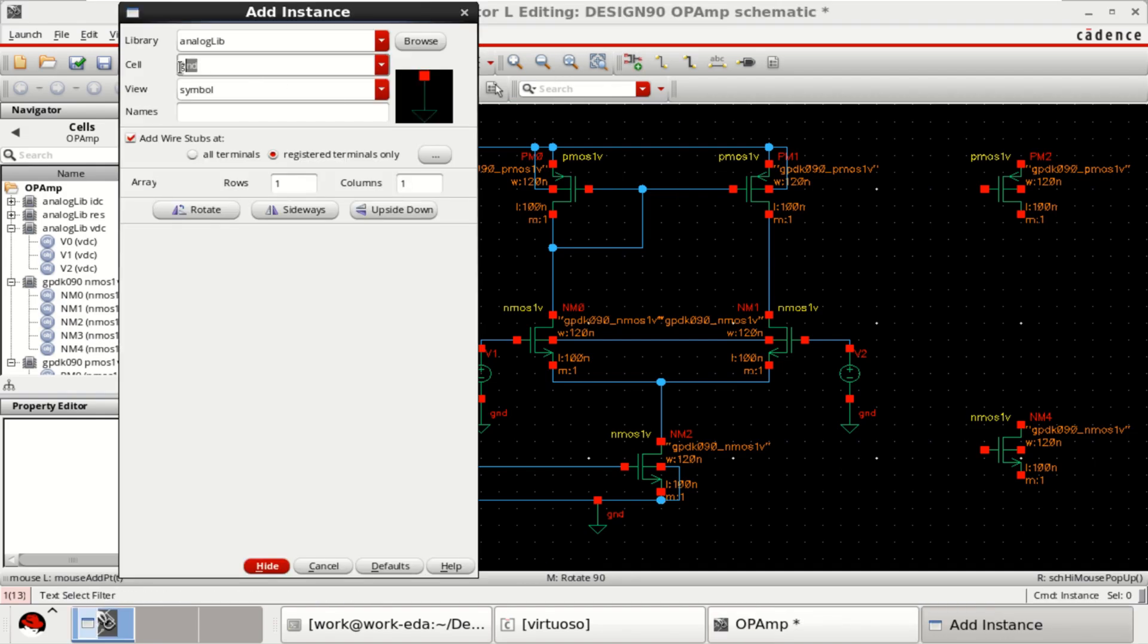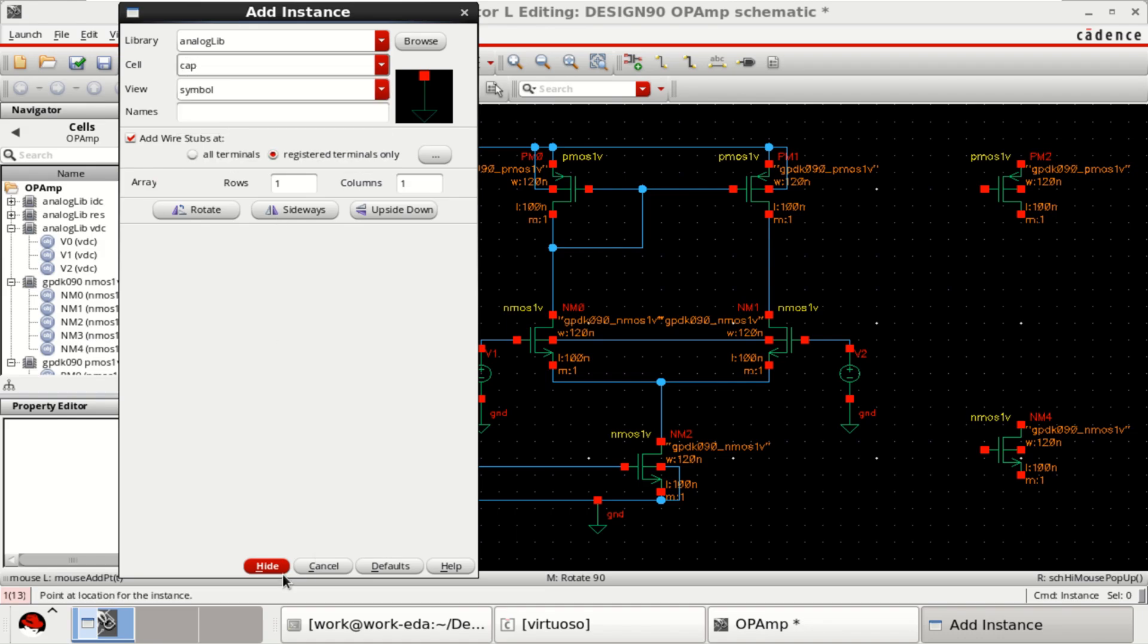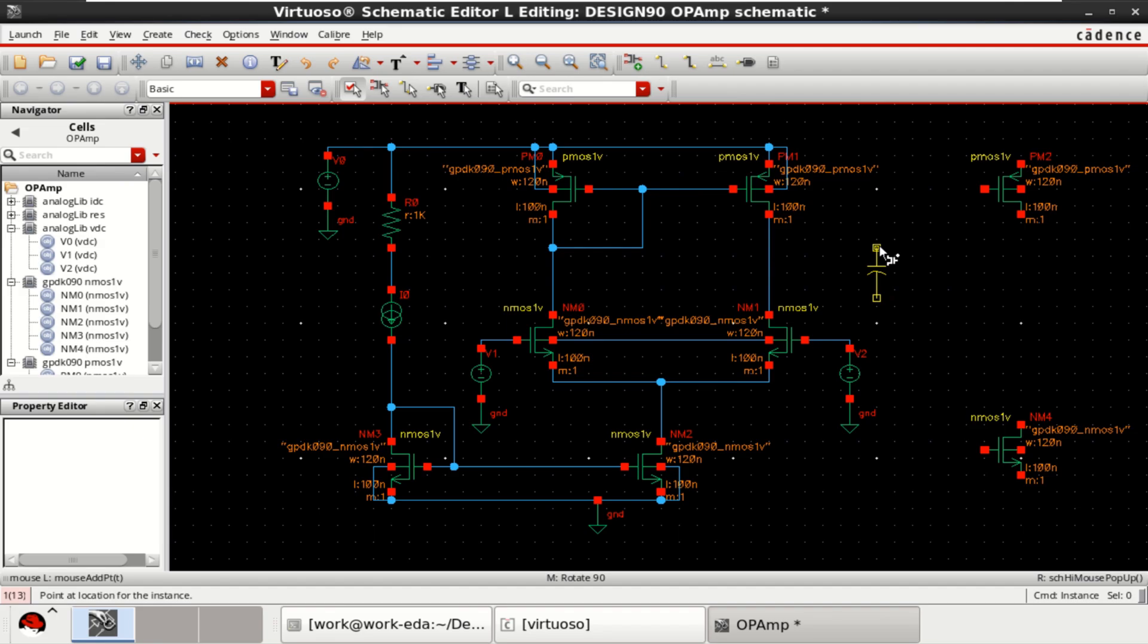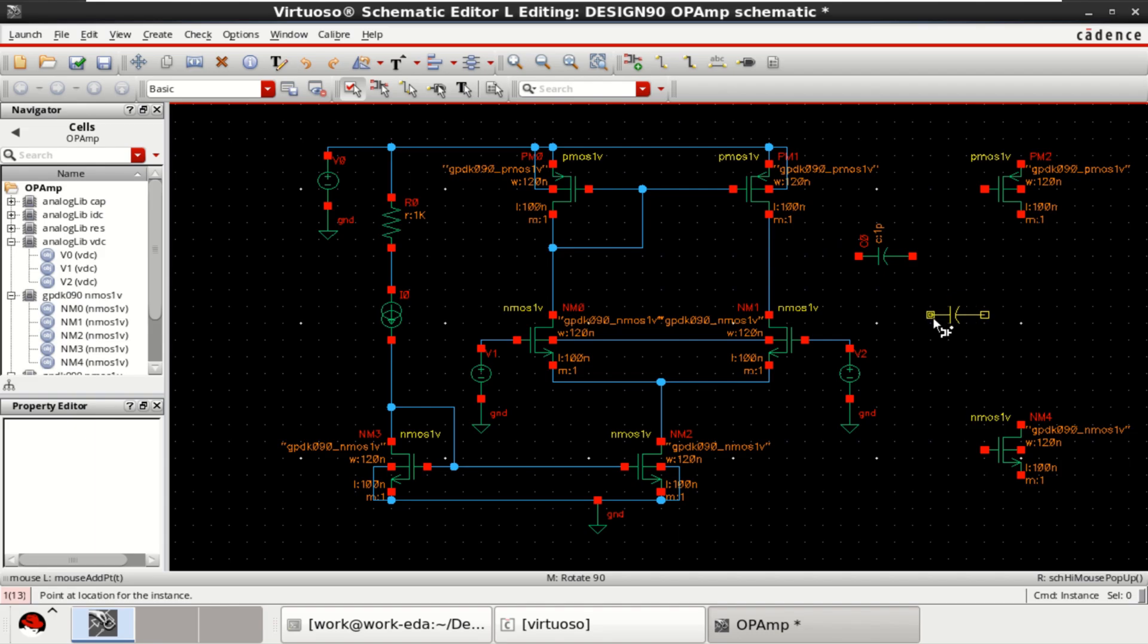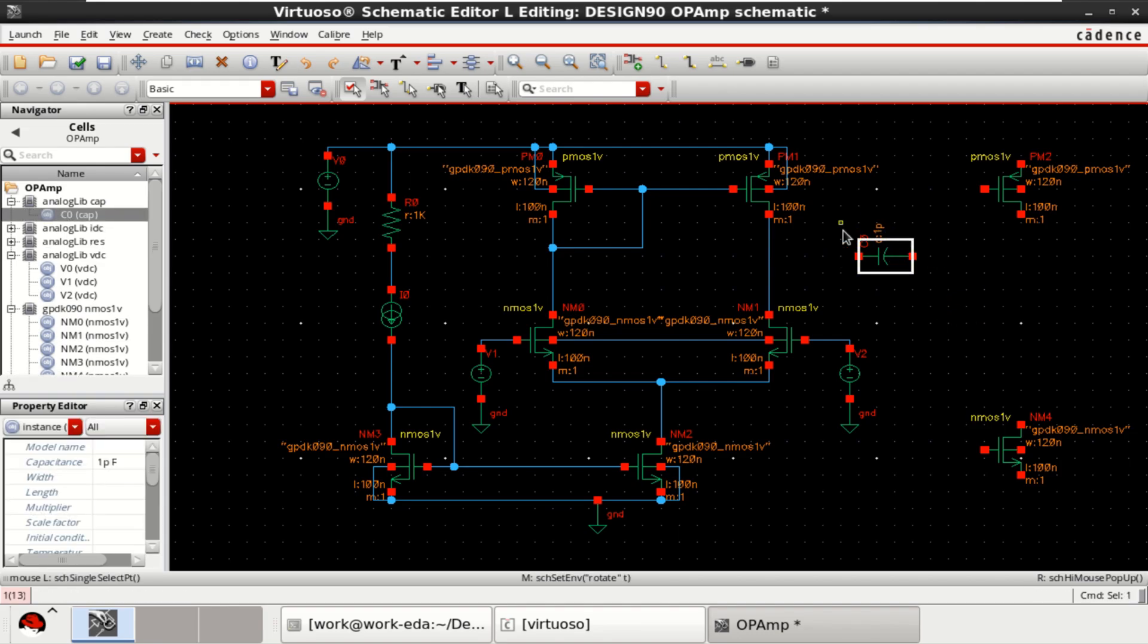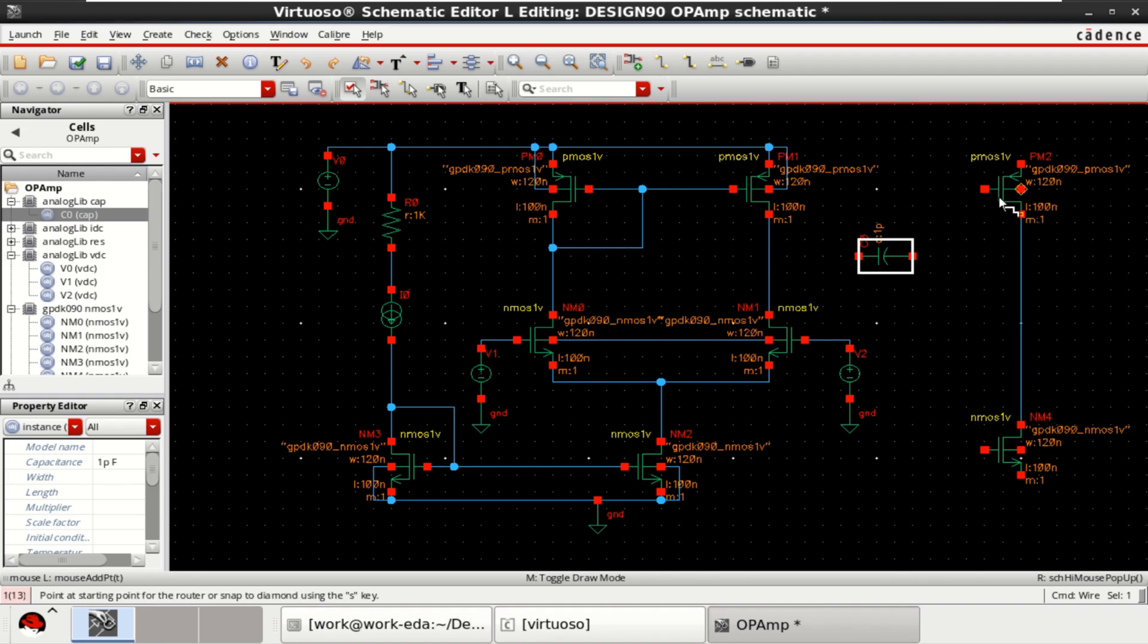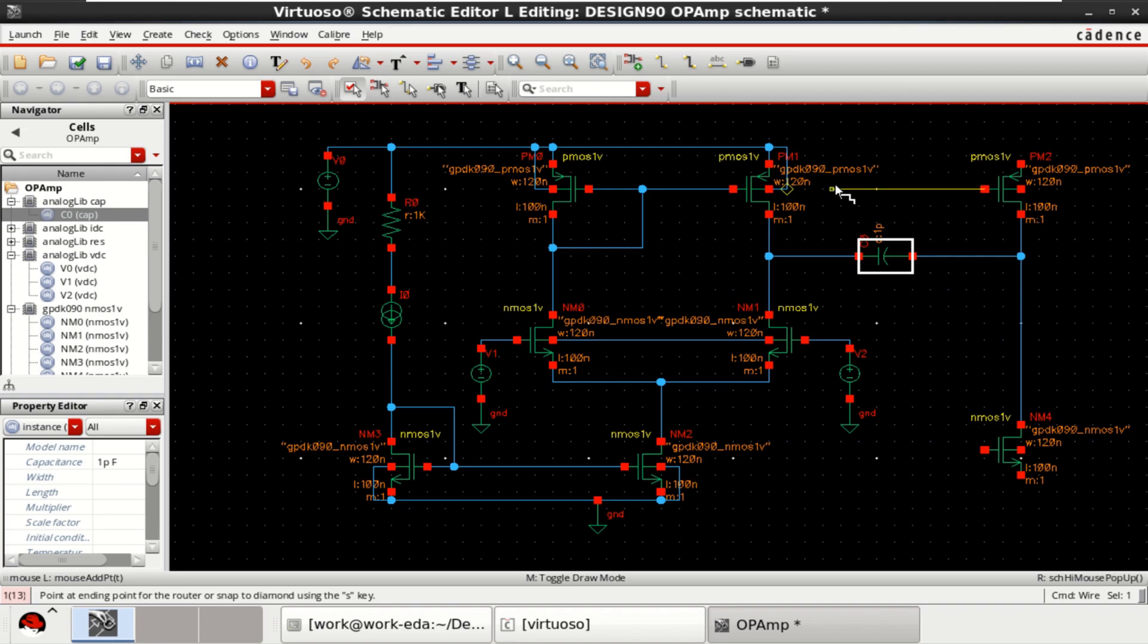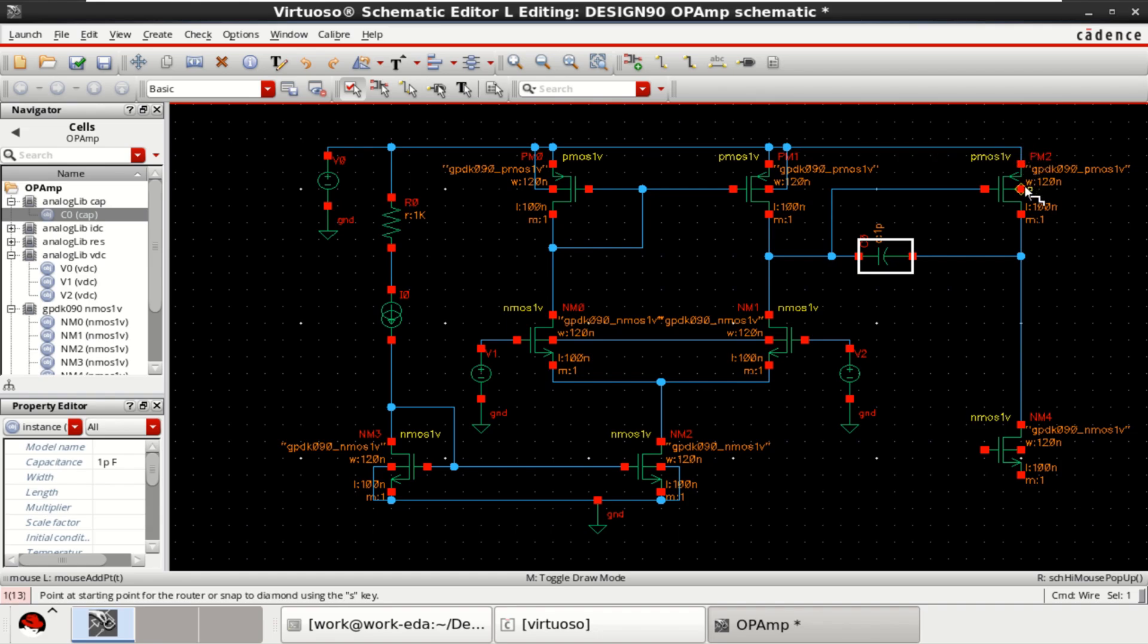Go to the instance. Get a capacitor. You can press R for rotation, which acts as a compensator here. And this is grounded.